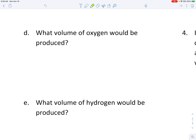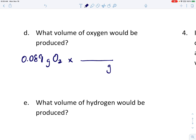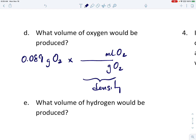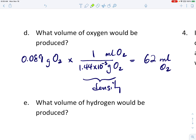Question D: what volume of oxygen gas would have been produced? Well, the only thing we know about oxygen at this point is the mass. We have 0.089 grams of oxygen that were produced. If you want the volume, we'll use density — convert the grams of oxygen to milliliters of oxygen using its density. The density from our solubility chart is 1.44 times 10 to the minus 3 grams for every milliliter. Dividing 0.089 by 1.44 times 10 to the minus 3 tells us there were 62 milliliters of oxygen produced in the experiment.